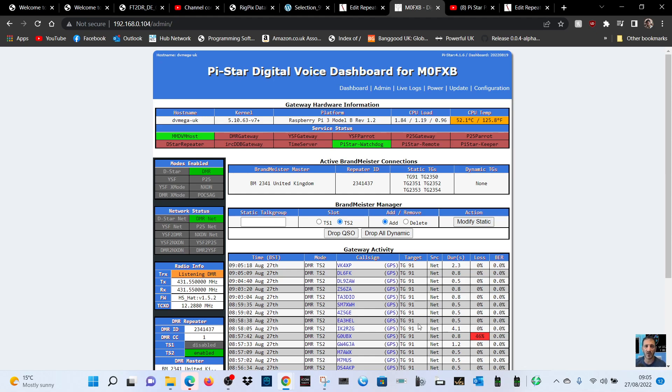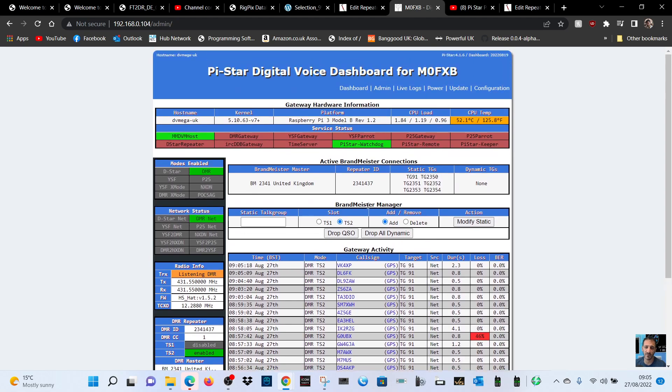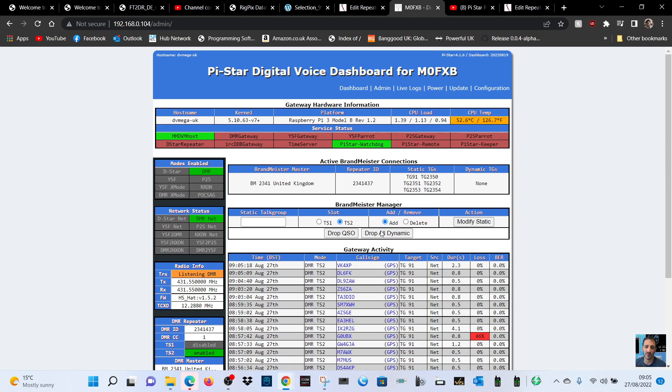Now it's my talk group 91, but if it goes quiet you'll see that one of these ones will come through. Or if we want to drop a talk group, it says here enter the talk group number. So we're on 91 now, let's try it. We go 91, it's on slot 2, and we'll go drop QSO.